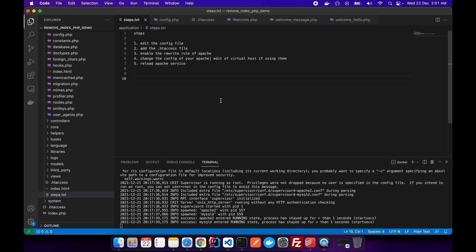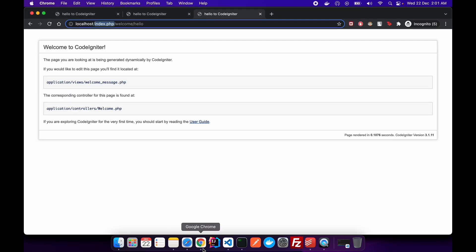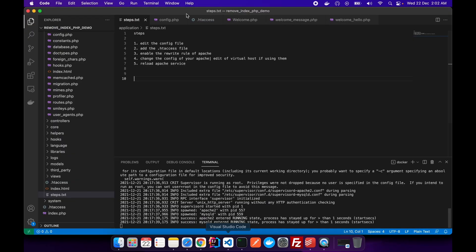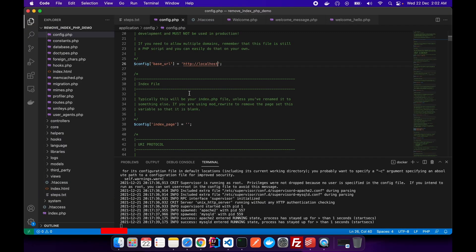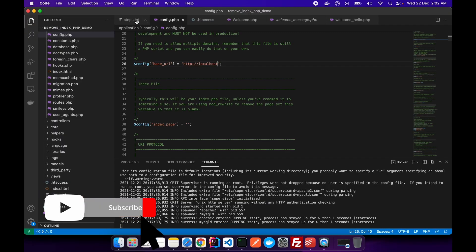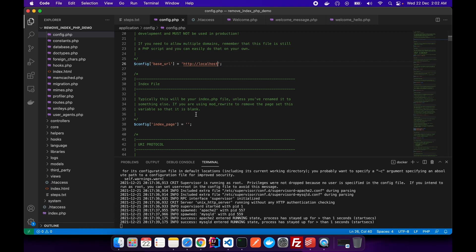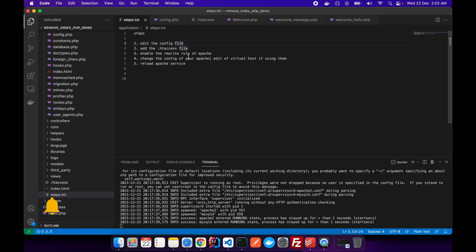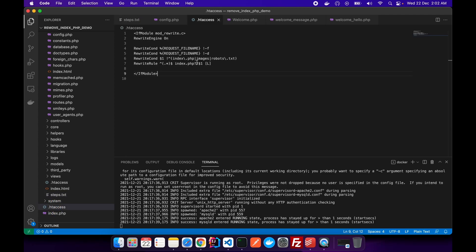Let me just recap the steps which we did in order to get rid of the index.php from the URL and achieving this URL. We edited the config file, where we have to add the base URL and remove the index.php from the index page, and we have to create the .htaccess file.